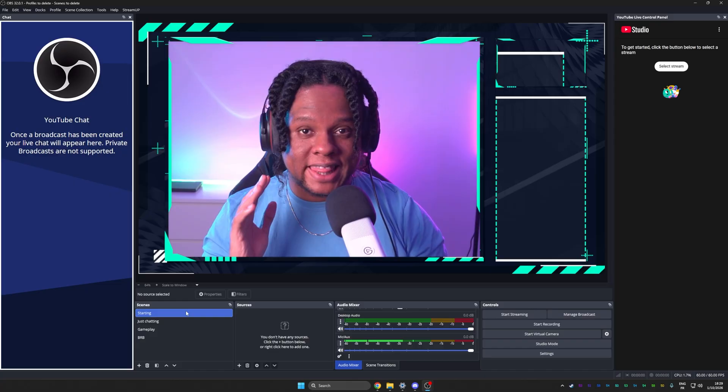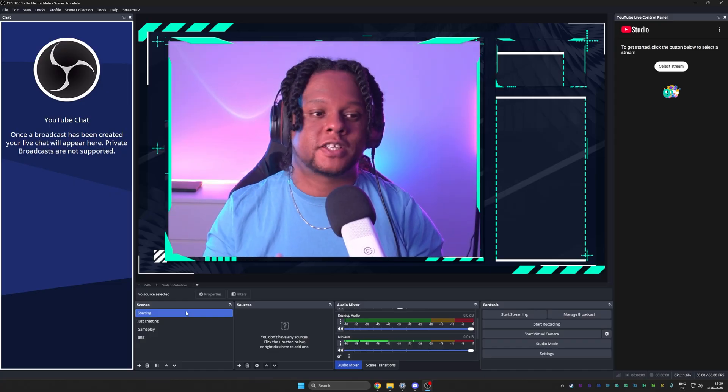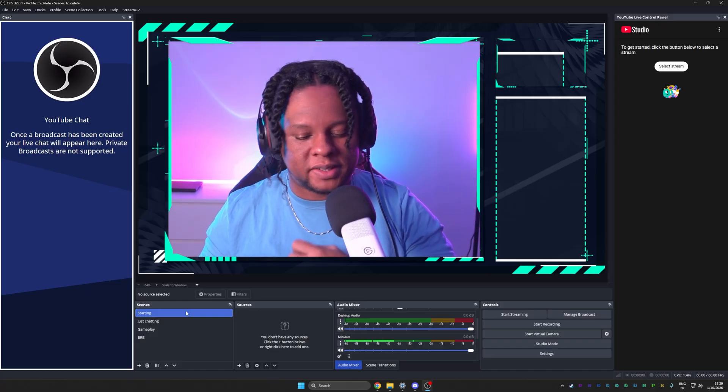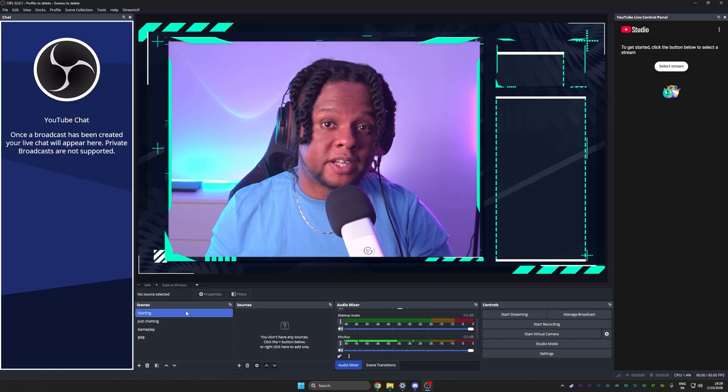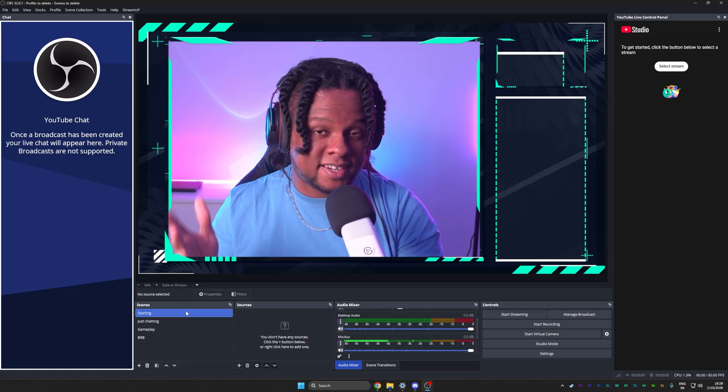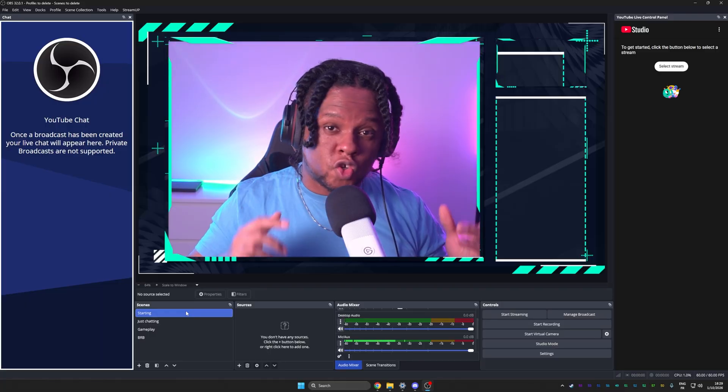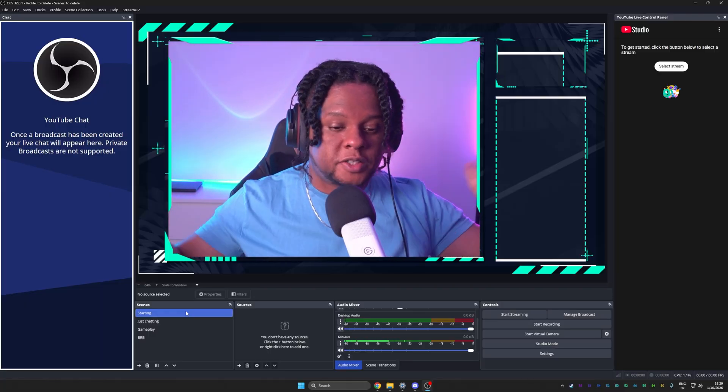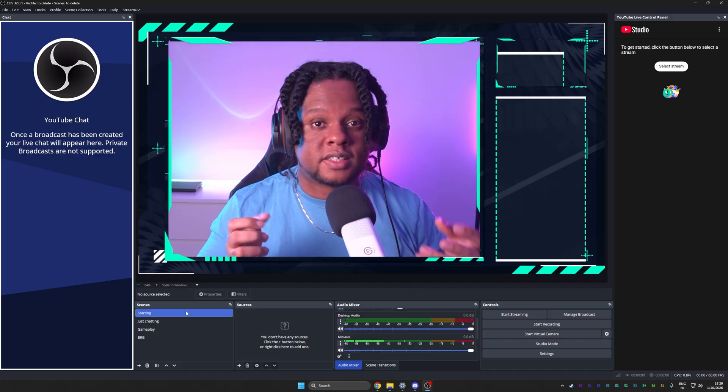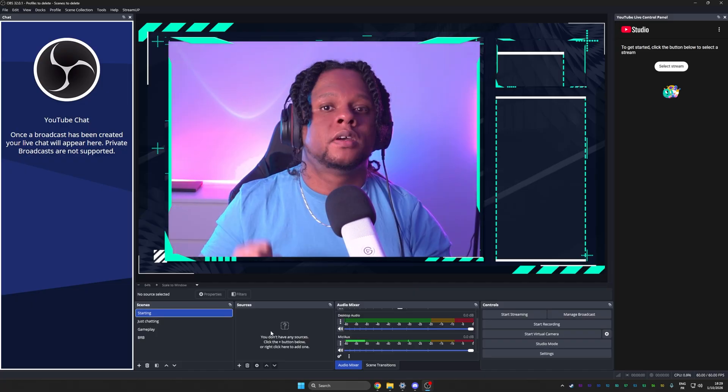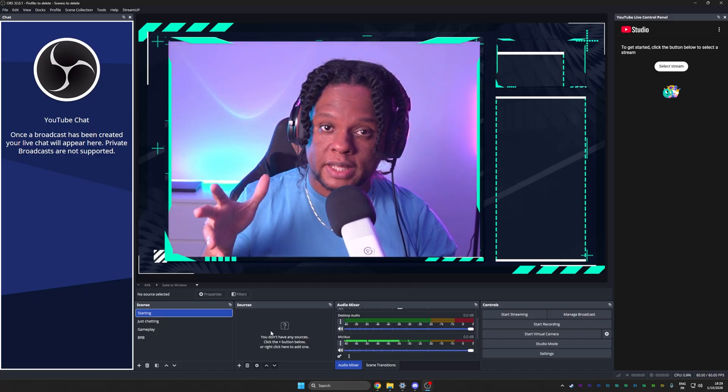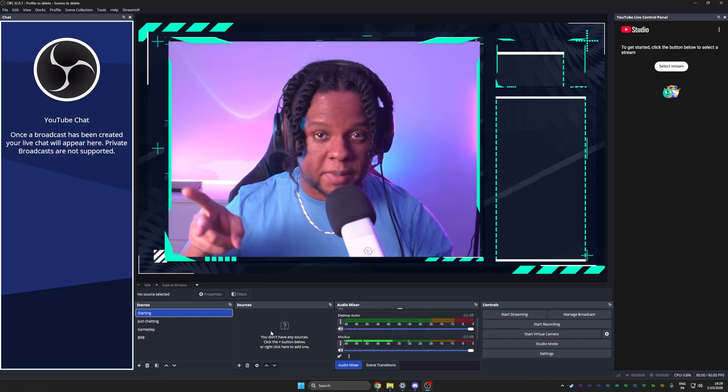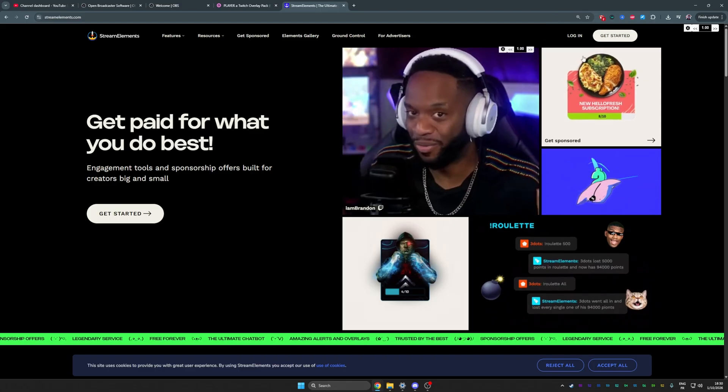There's one thing left before you can actually go live, because your stream actually looks pretty good now. The one thing you absolutely need is alerts. YouTube itself does not provide alerts. You need to use an external service that will connect to your YouTube account and then pull the alerts and display them on your stream. There are two major websites that do that: Streamlabs and StreamElements. We're going to use StreamElements today.